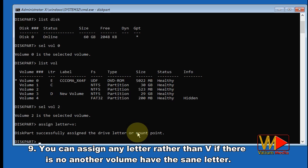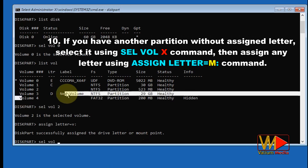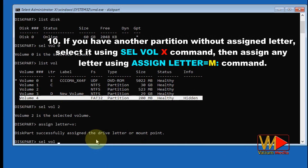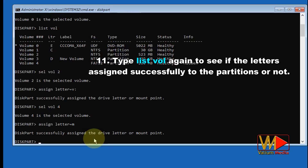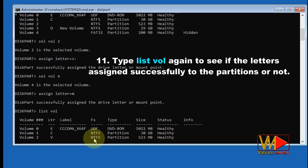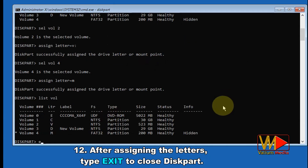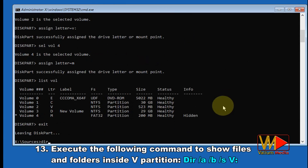You can assign any letter rather than V if no other volume has the same letter. If you have another partition without an assigned letter, select it using 'select vol X', then assign any letter using 'assign letter=M'. Type 'list vol' again to see if the letters were assigned successfully to the partitions. After assigning the letters, type 'exit' to close diskpart.